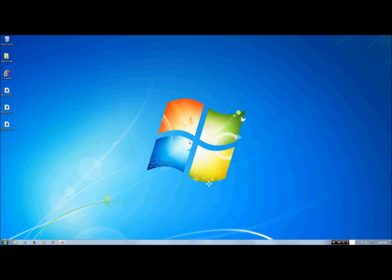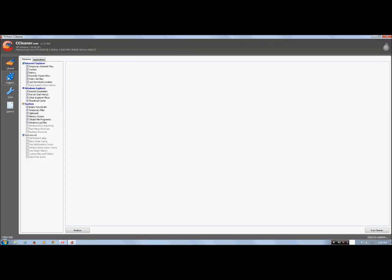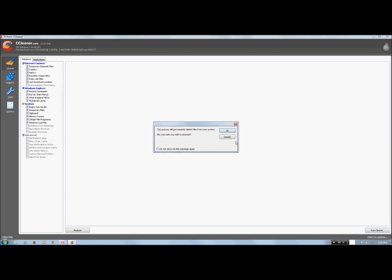One thing I find really useful is a program called CCleaner — link will be in the description for download. All you have to do is open it up and then hit Run Cleaner. What this program does is delete all the unnecessary junk files that are on your computer, which will free up a lot of space and boost your computer speed.